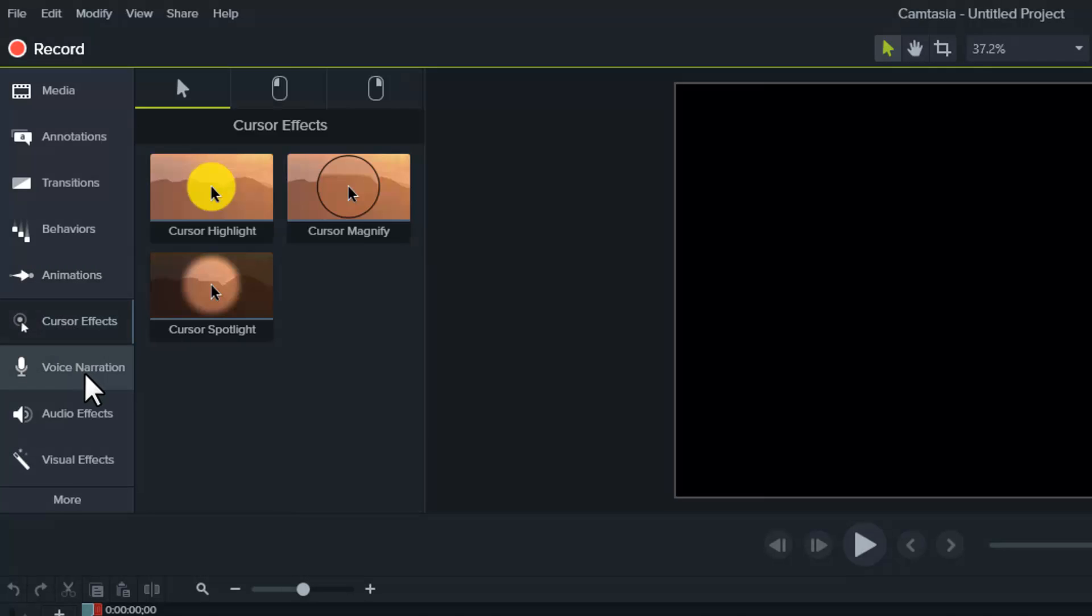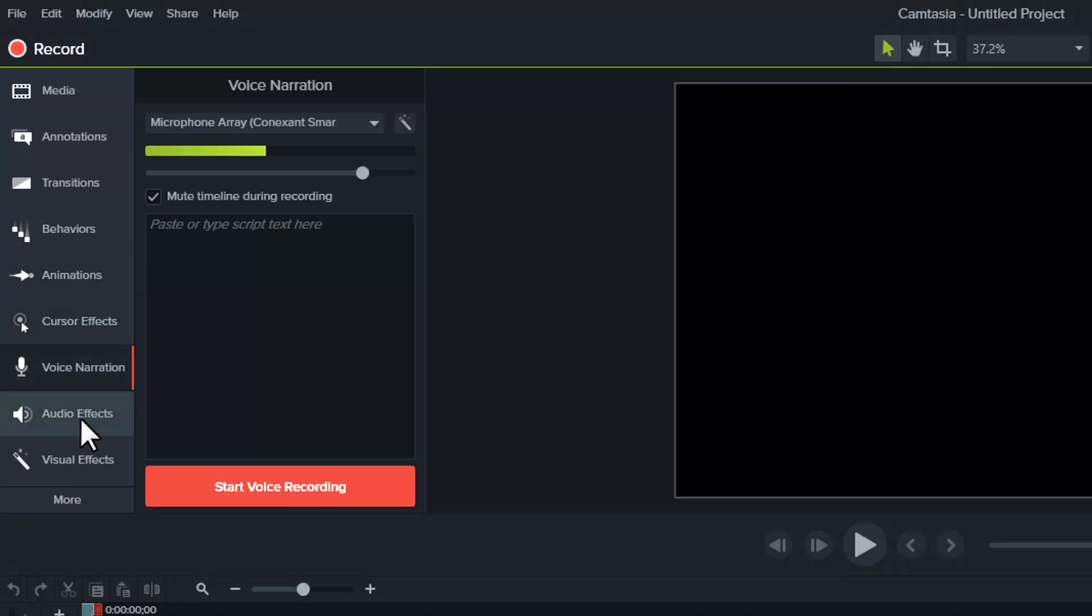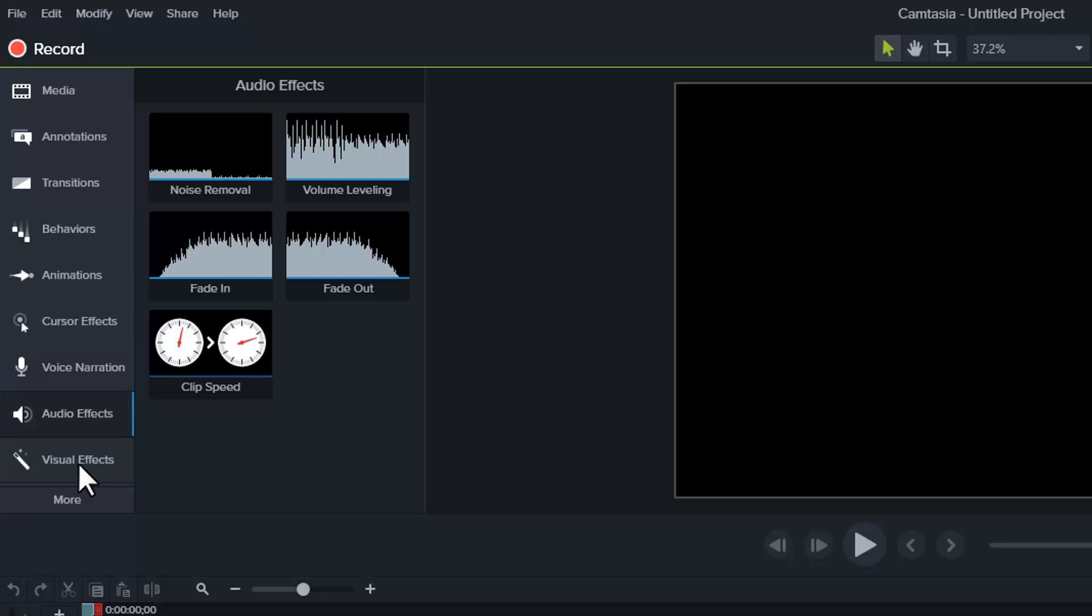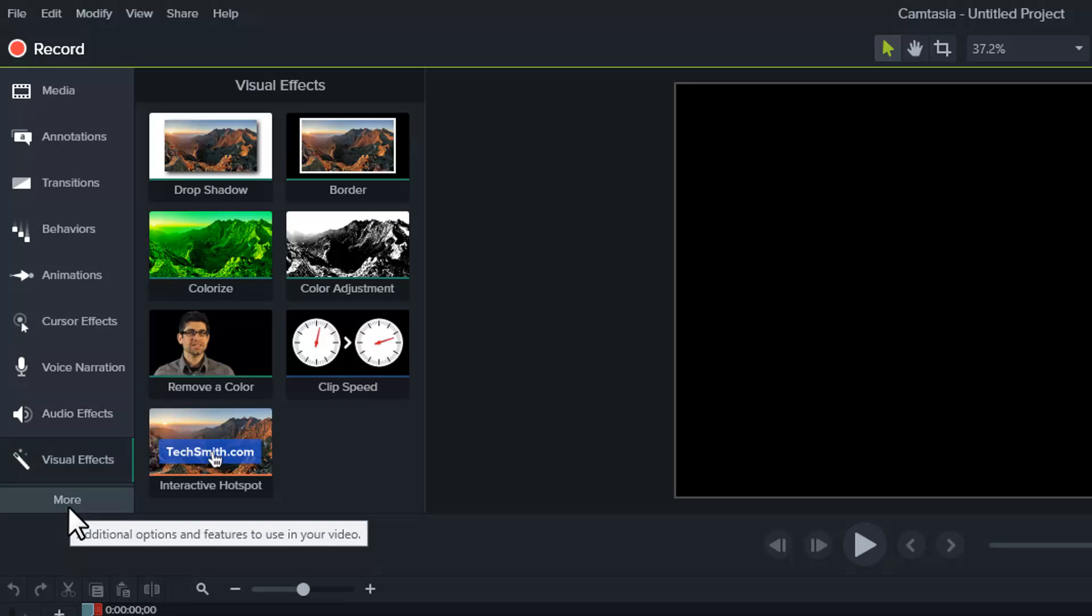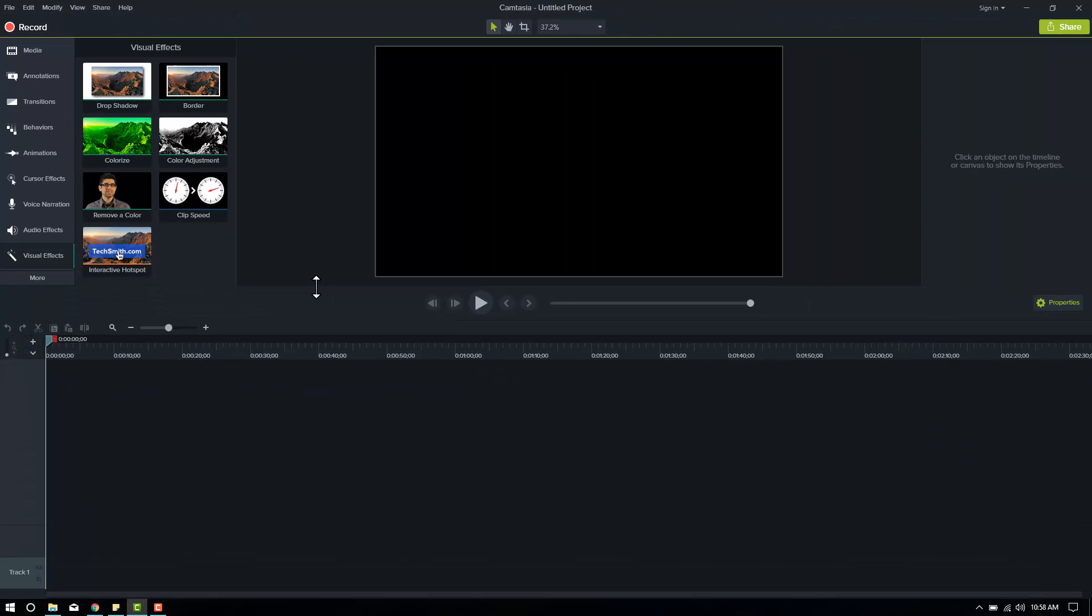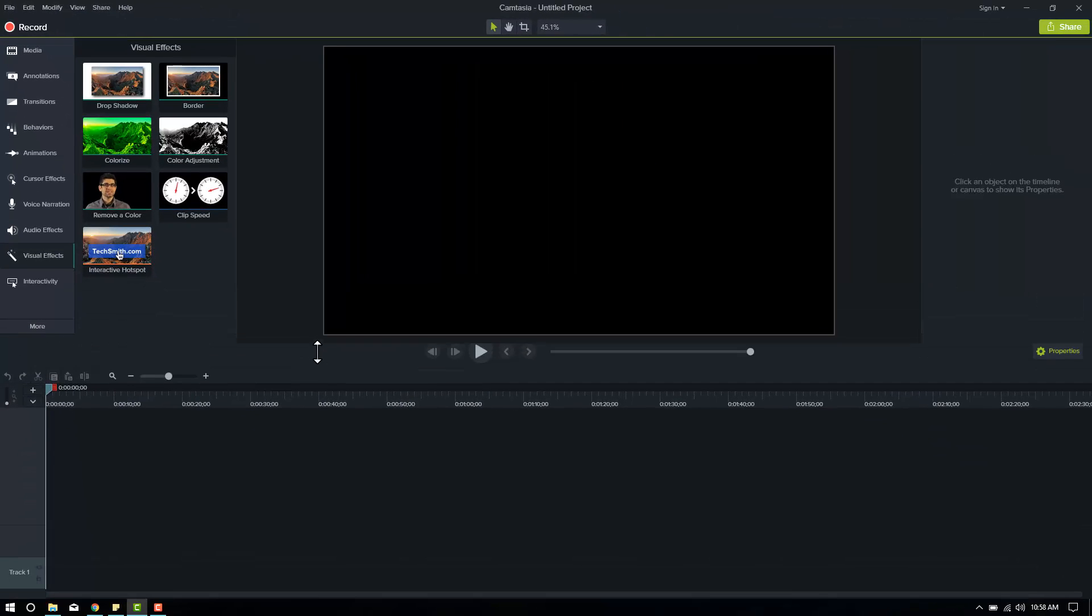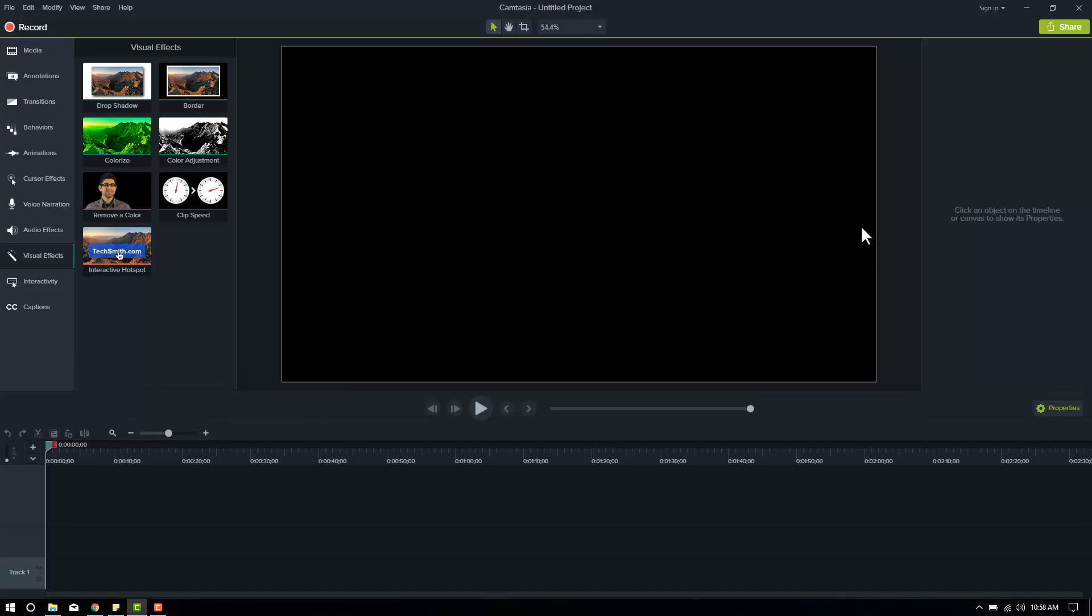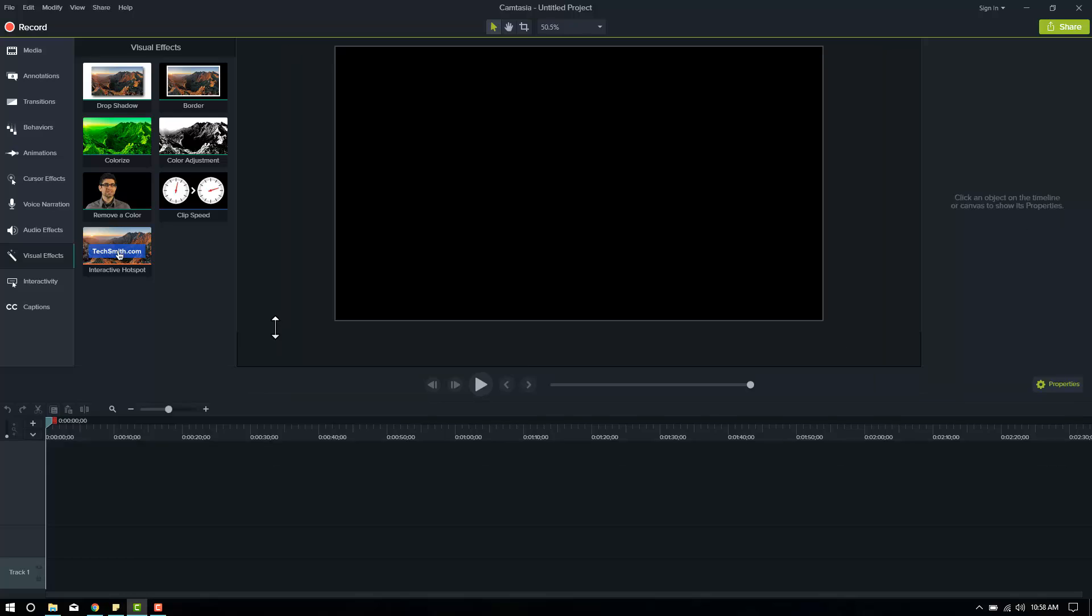Cursor effects, voice narration, audio effects, visual effects, and if you click on this More at the bottom of the ribbon, you've got Interactivity and Captions. And if you grab right here, grab this bar and pull it down, it makes your canvas bigger and also allows you to see everything on this ribbon at the expense of your timeline.